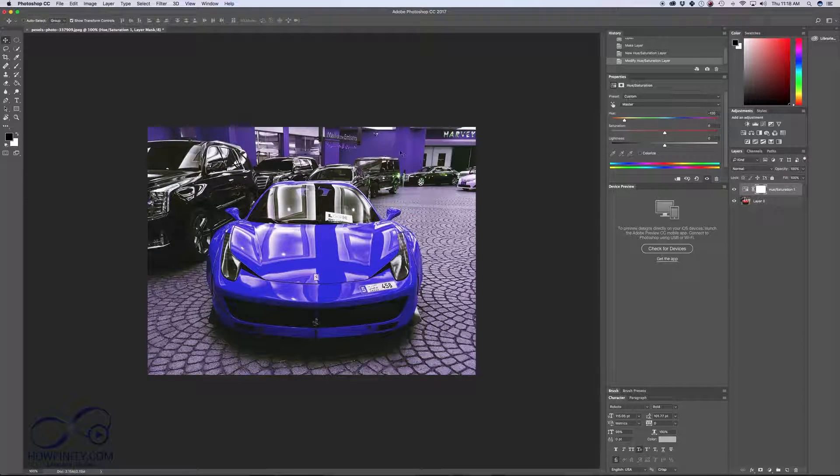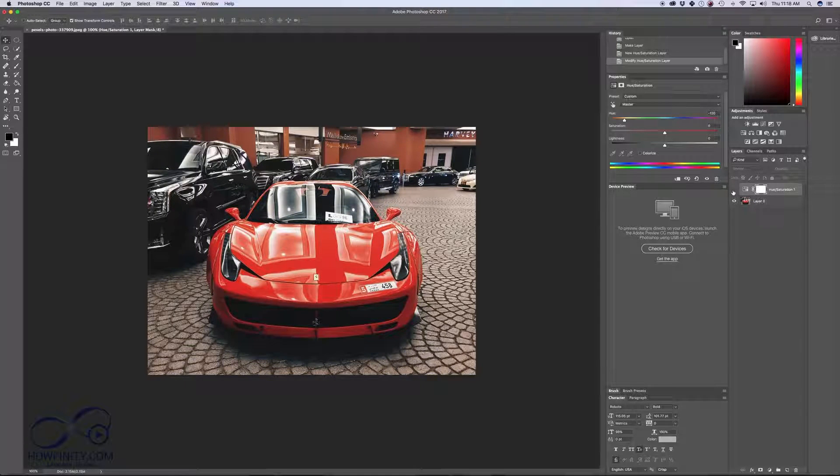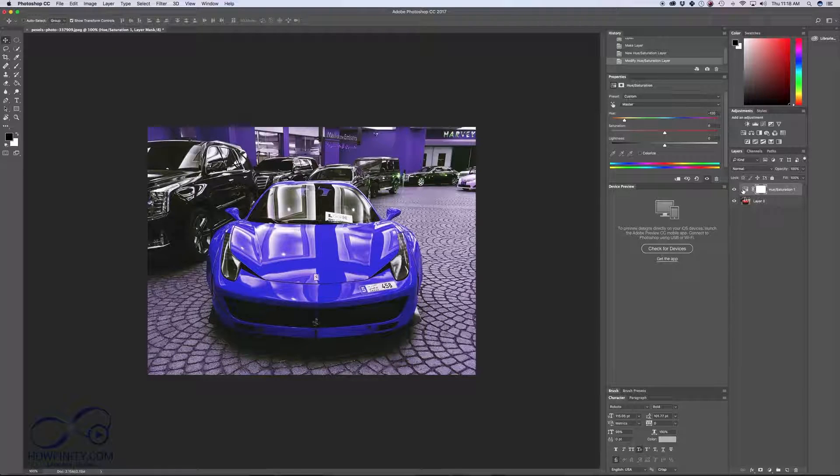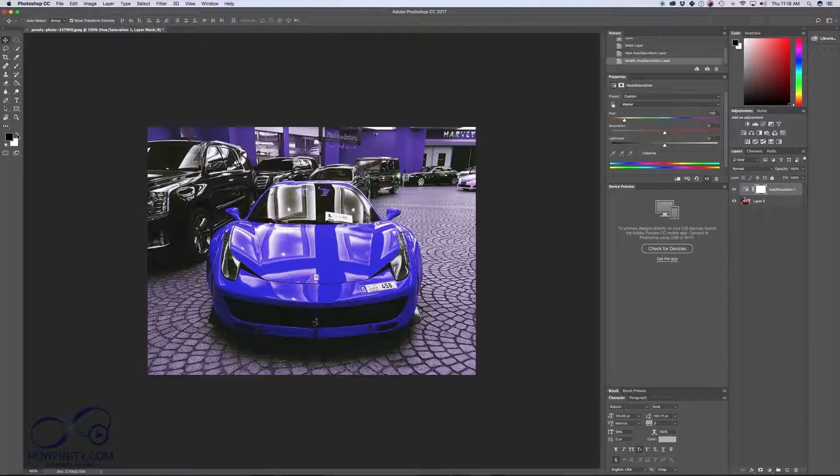Now we want to change the background color to what it used to be because we just wanted to change the color of the car and not affect the background. To do that, I'm just going to turn the hue and saturation on and we want to make sure our color here, our brush color, is set to black.